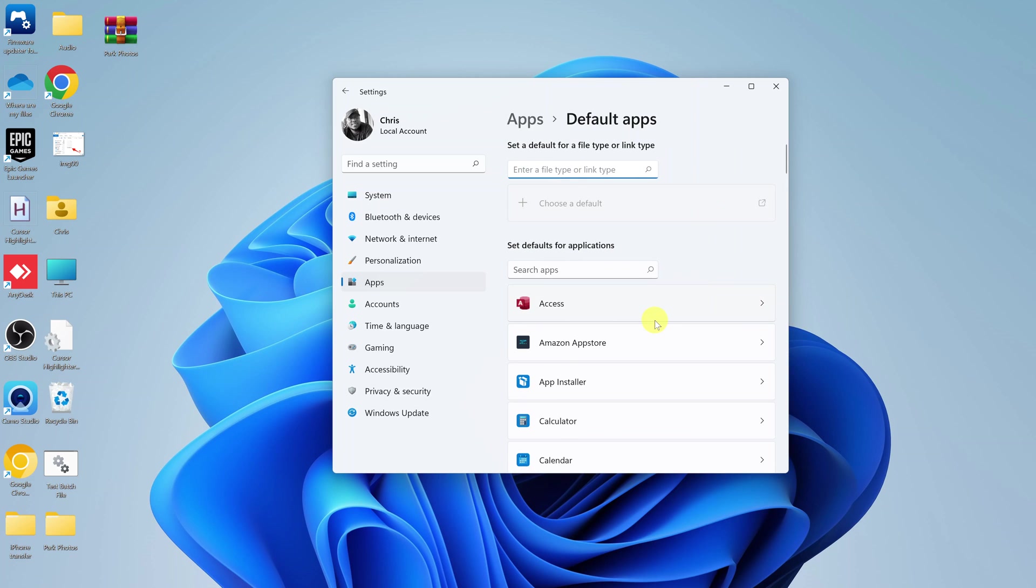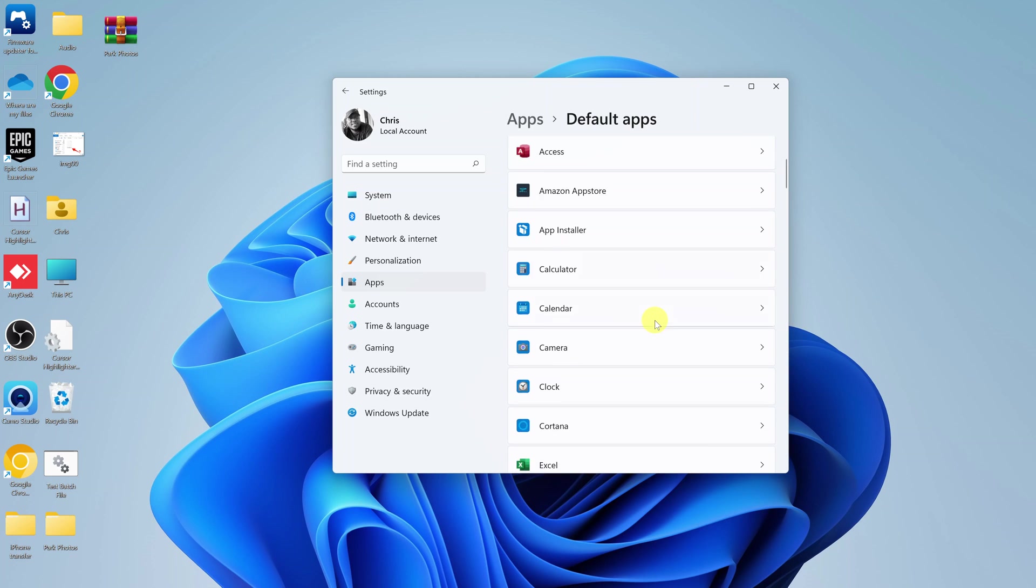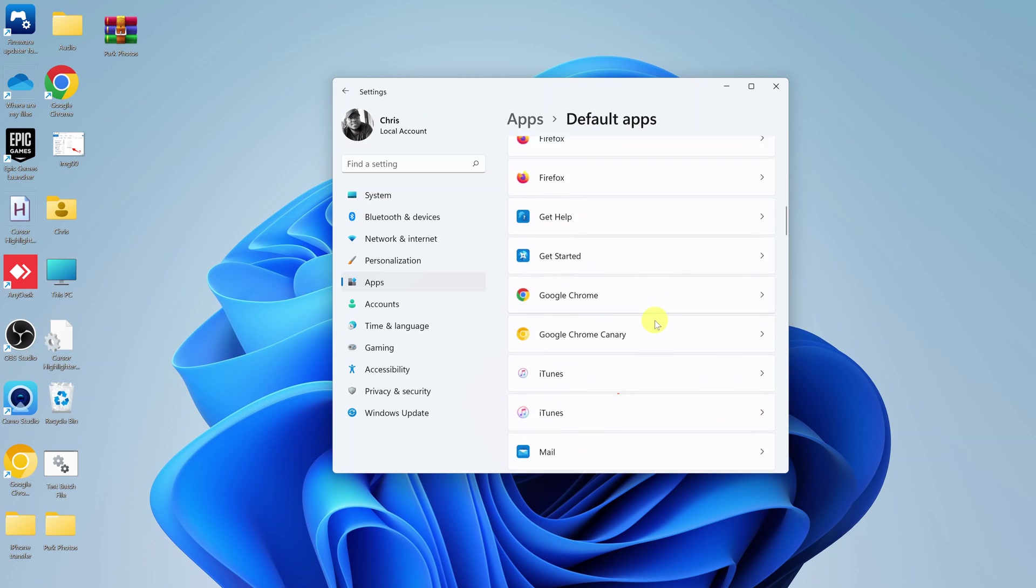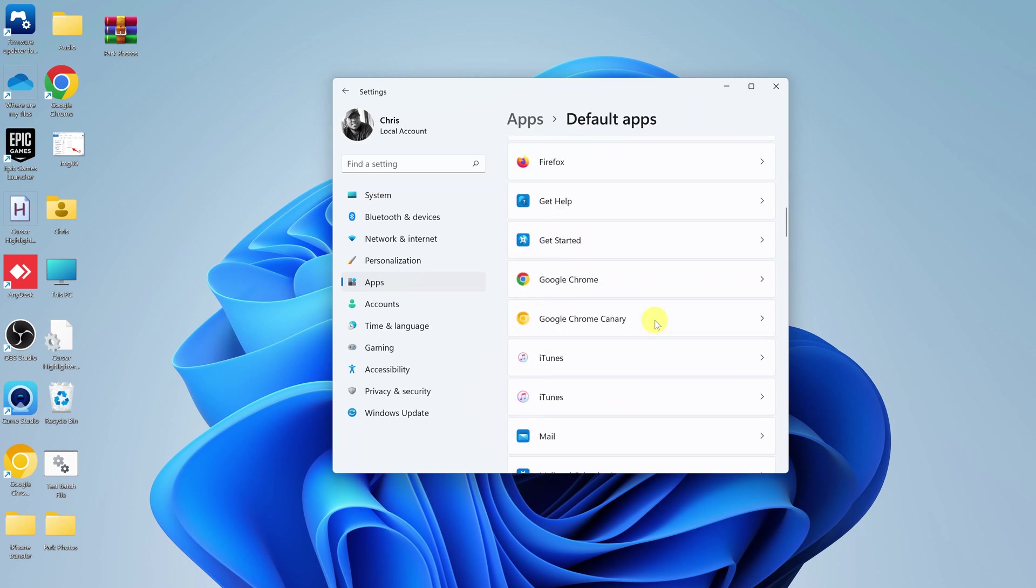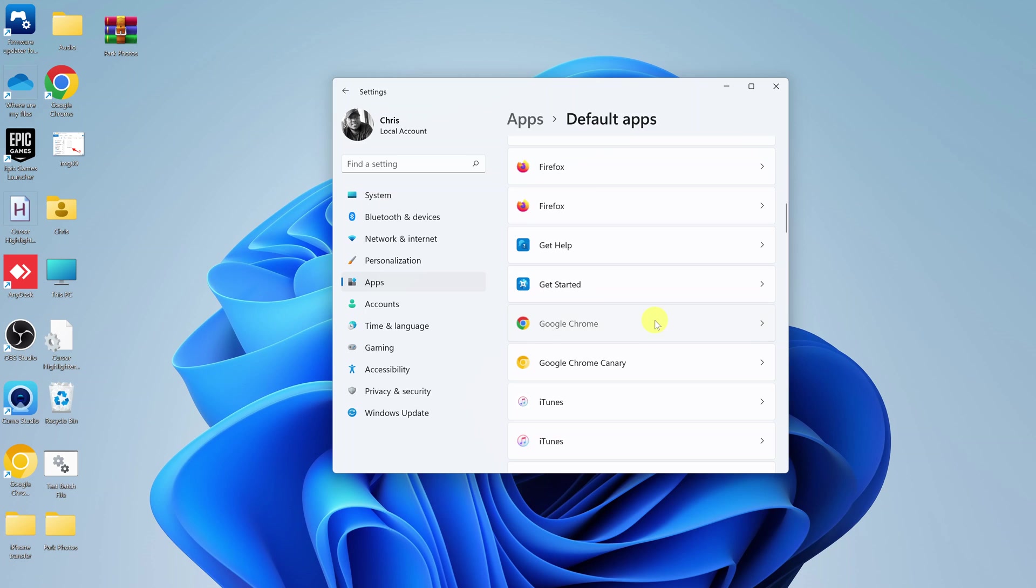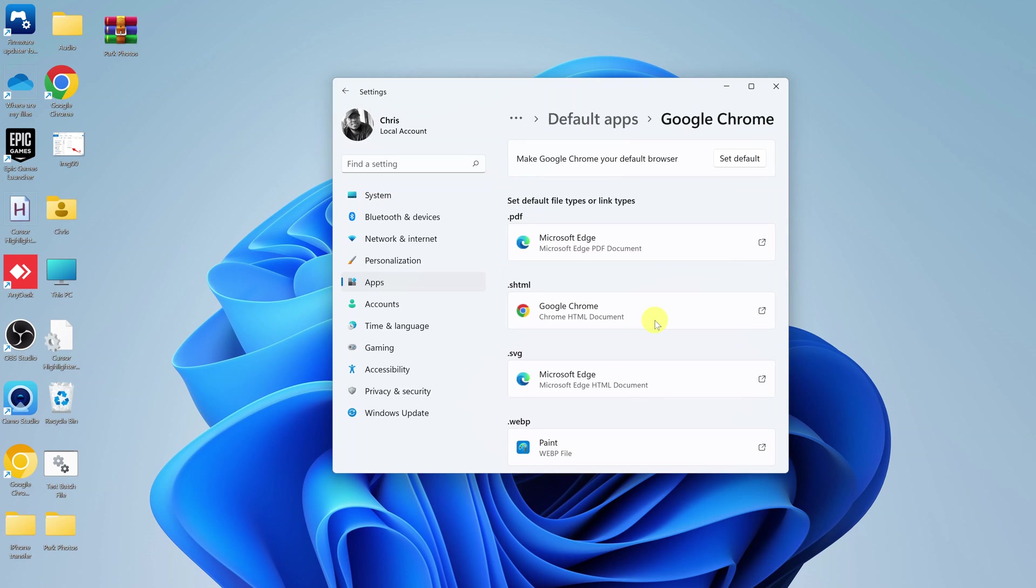And then select Google Chrome from the list of options. And then go ahead and make Google Chrome your default browser by clicking on Set Default.